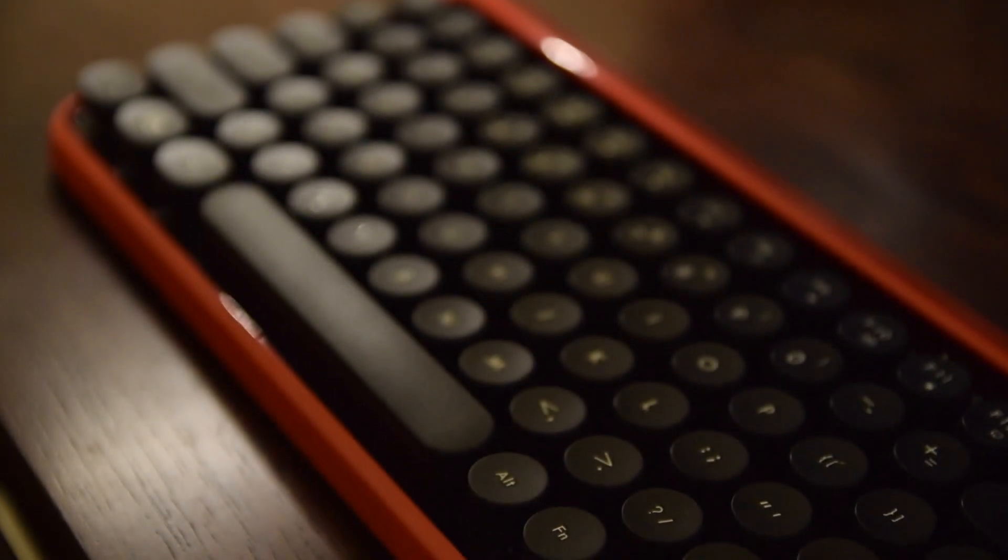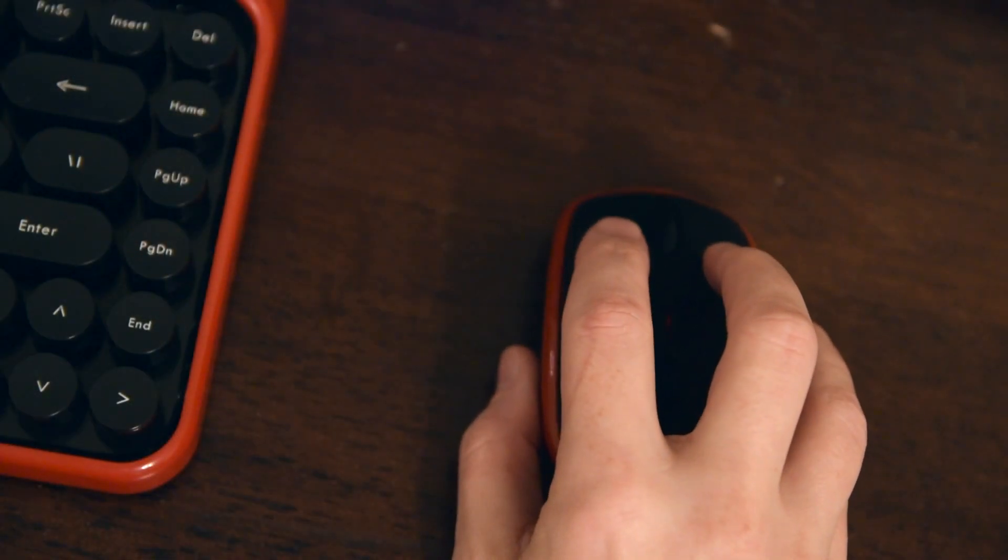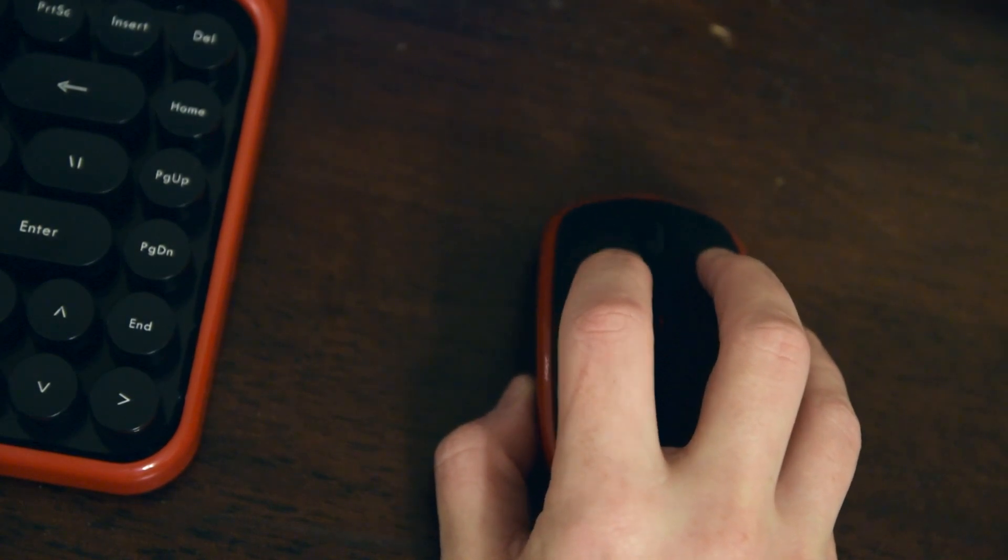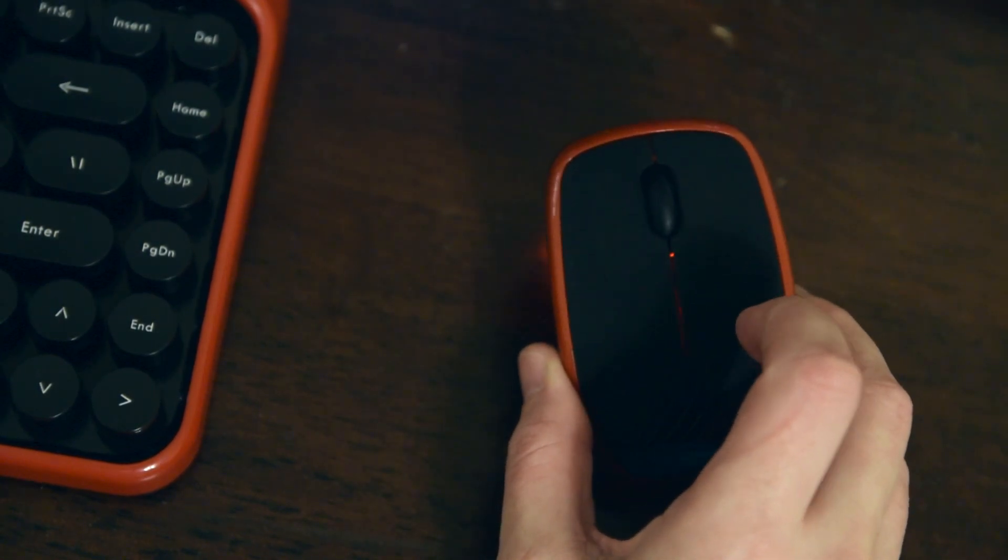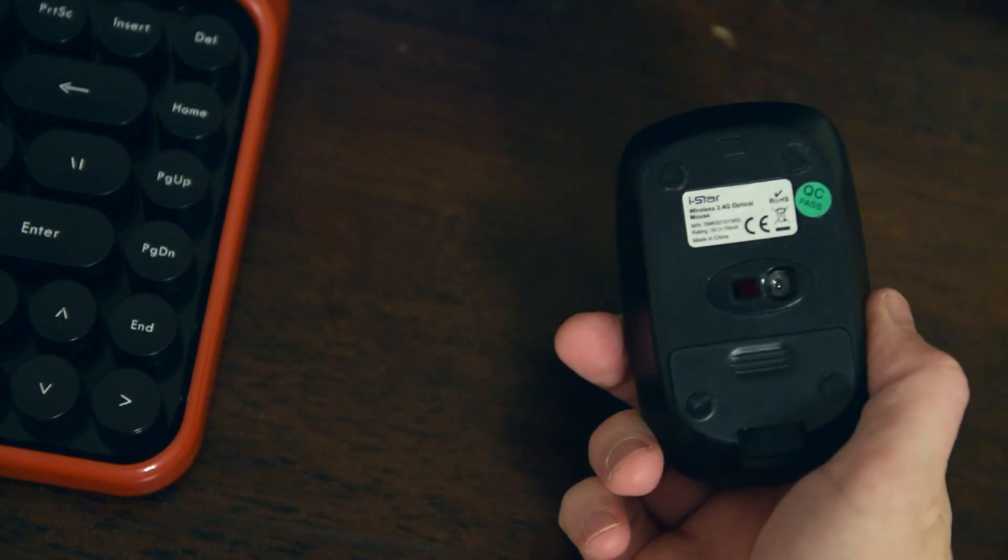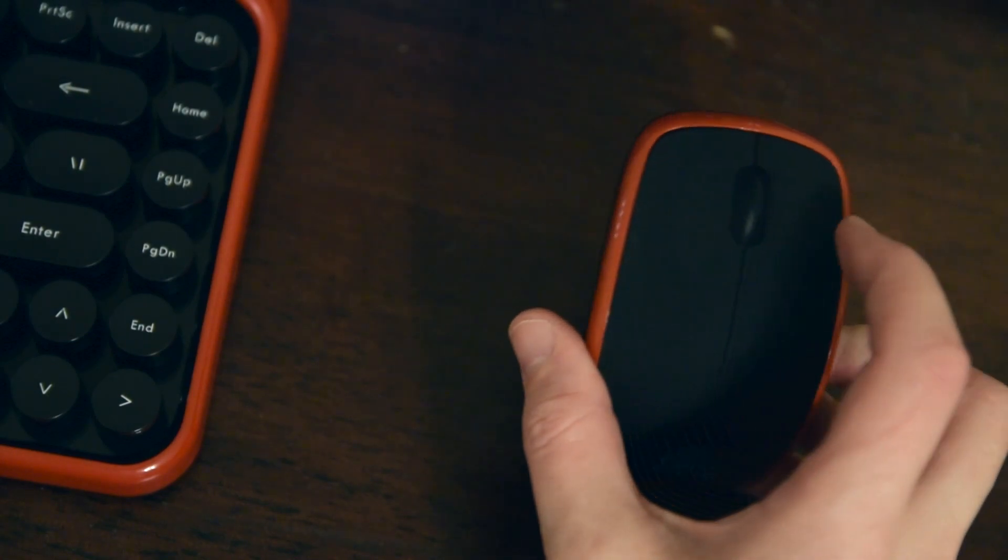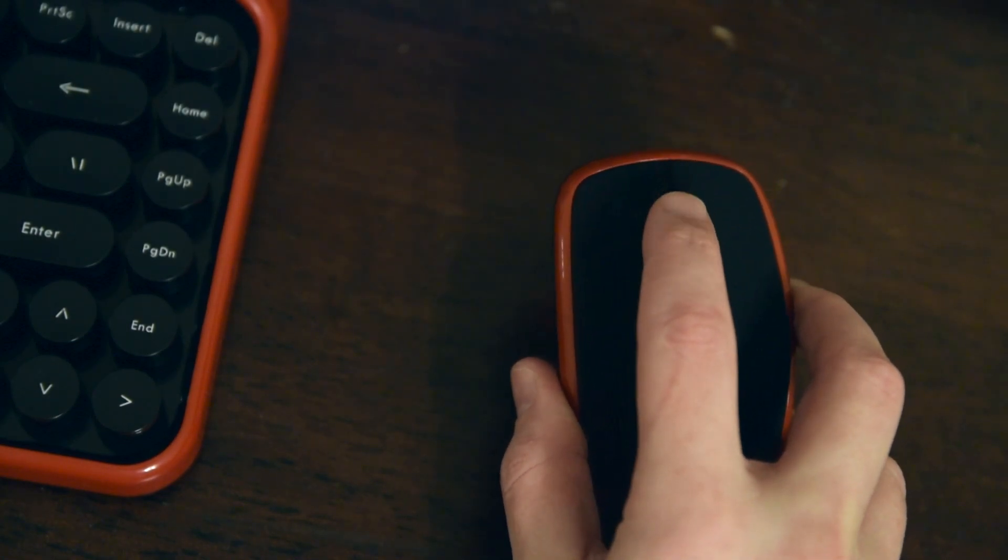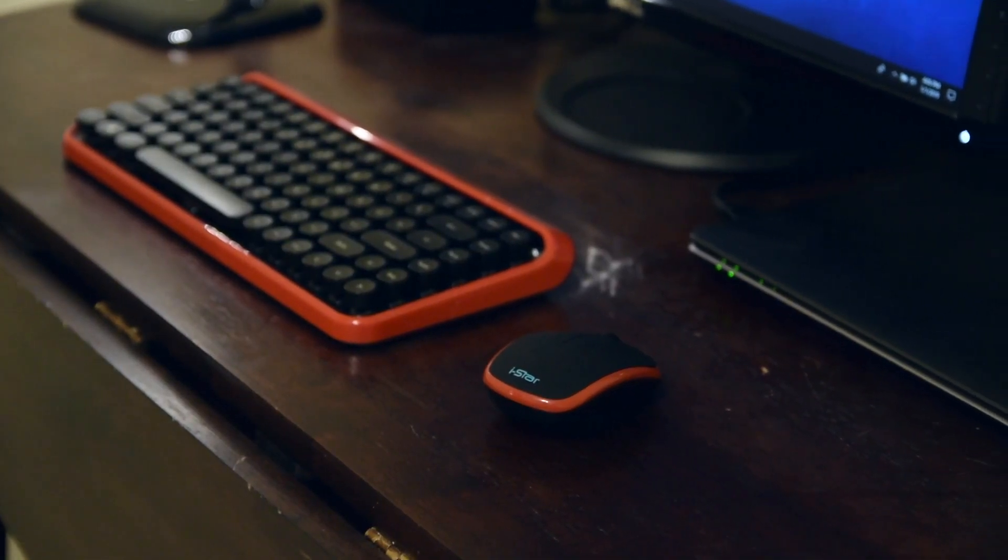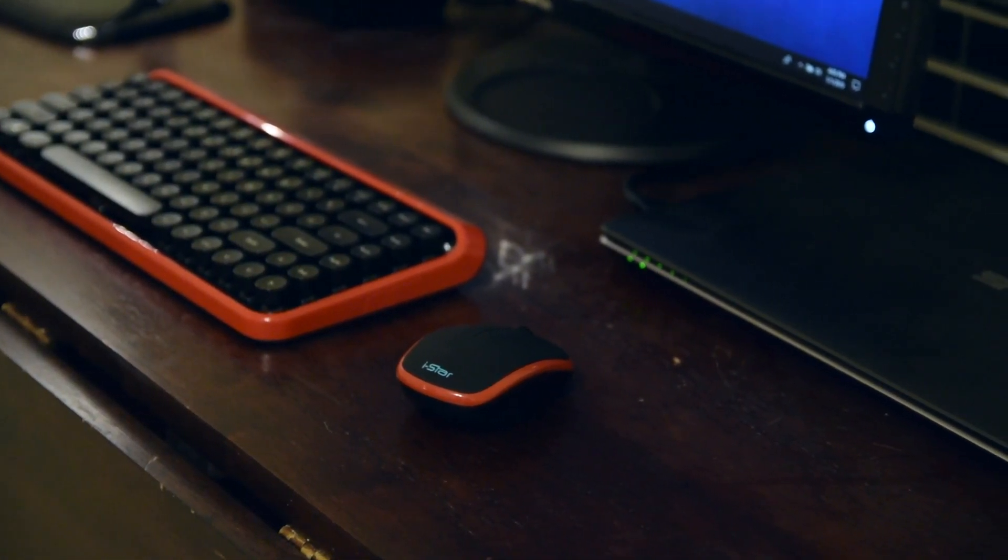Paired together on the same dongle is of course the mouse, and this is as basic as it gets. Very light in the hand, infrared style, and has a scroll wheel. This definitely will not be replacing my Logitech MX Master anytime soon, but as part of a budget setup, this gets the job done and is surprisingly usable even while gaming.